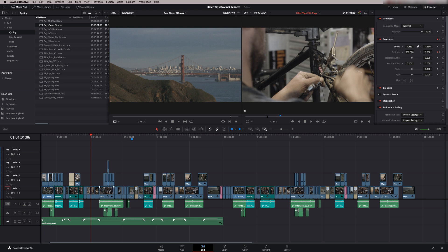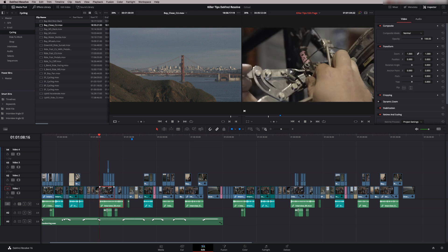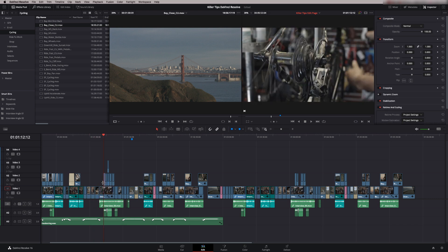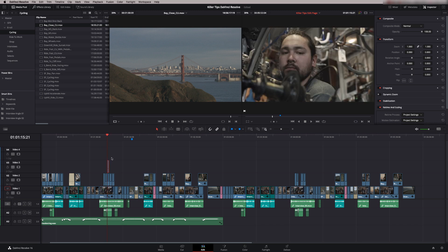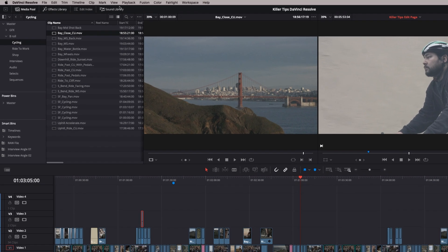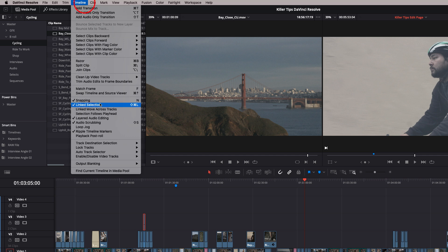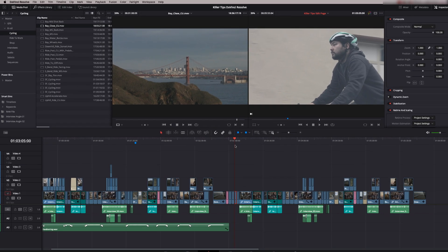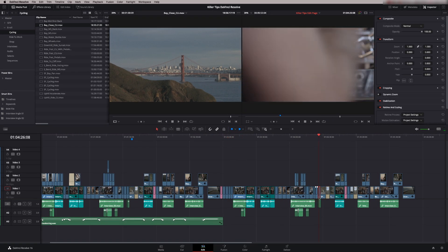The inspector is updating as we move to each clip. If we have a clip selected and do the same thing it still updates as we move through shots because the selection is following it. However, if we move the playhead manually, the selection stays where it is and any zoom changes won't apply to the new shot. You can override this by right-clicking the timeline and selecting 'Timeline Selection Follows Playhead' so the selector follows the playhead automatically.